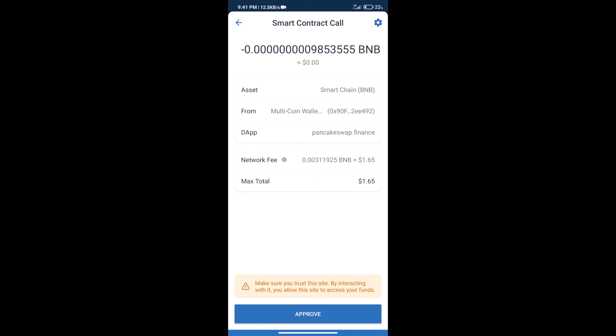Here we can check transaction history and network fee charges. After that, we will click on approve.